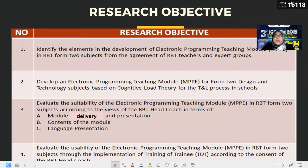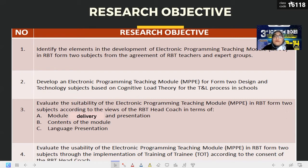Research objective. Objective one: identify the elements in the development of an electronic programming teaching module in RBT Form 2 subject based on the agreement of RBT teachers and expert group. Objective two: develop an electronic programming teaching module MPPE for Form 2 Design and Technology subject based on cognitive load theory for the teaching and learning process in school.